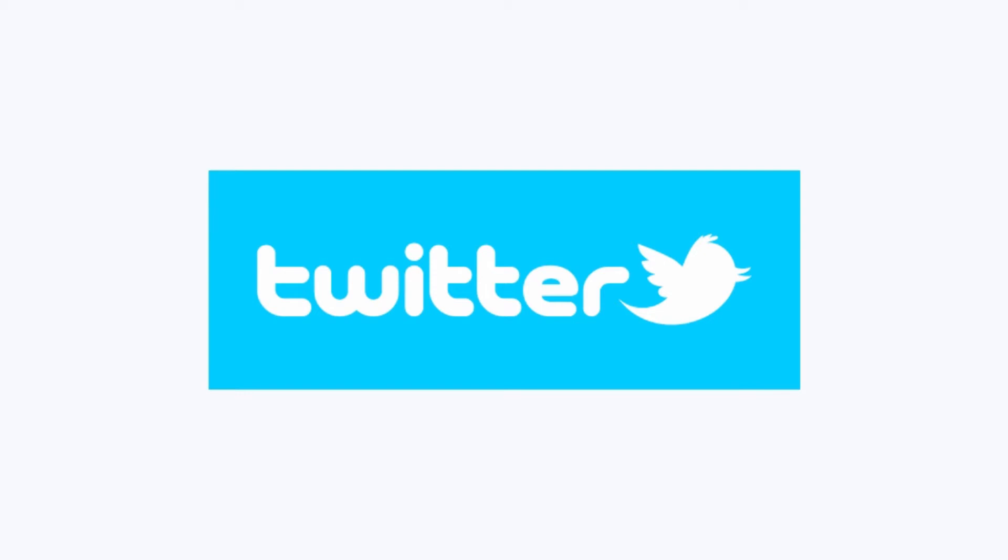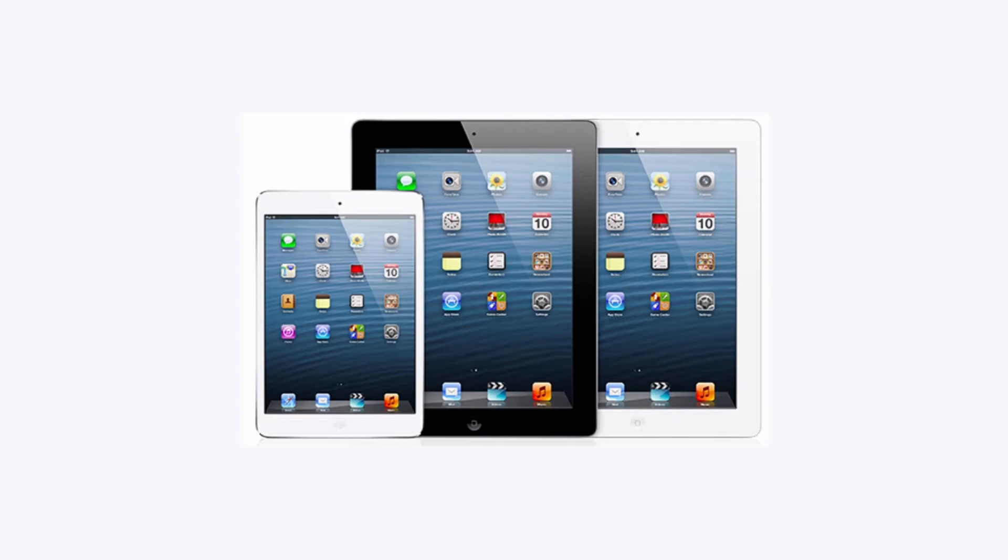You can access Twitter using the web browser on your computer. You can also check Twitter on your smartphone or tablet.